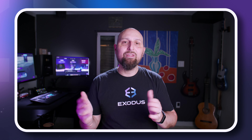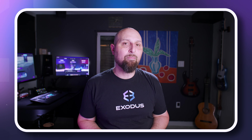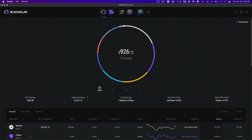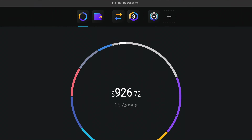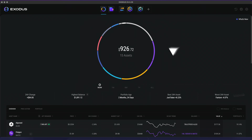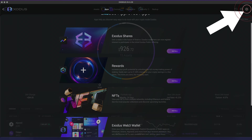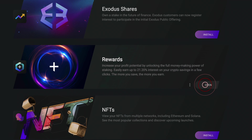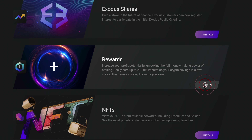Now let's move over to the desktop app. Open Exodus and click on the Rewards icon at the top of the app. If you don't see the Rewards icon, go to Settings and tap the Apps tab, find the Rewards app, click Install and then Open.